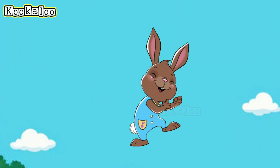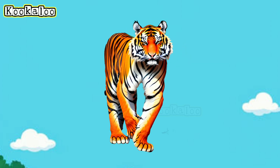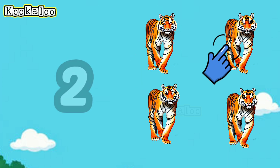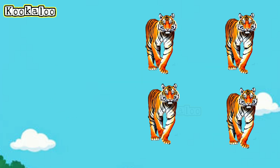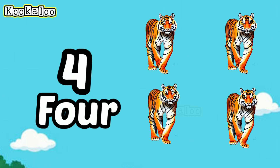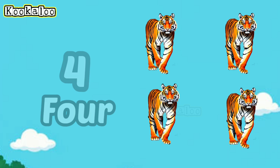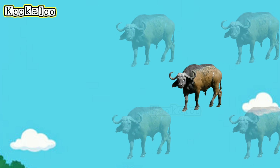You're doing a good job! Now we have another animal. It's a tiger. How many tigers can you see? One... Two... Three... Four... There are four tigers. Four tigers. Good job!